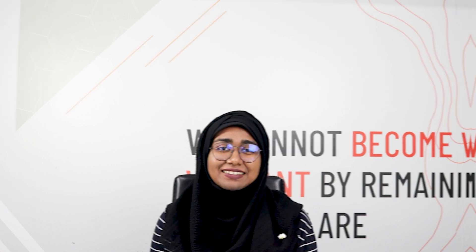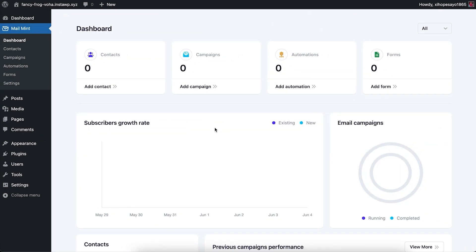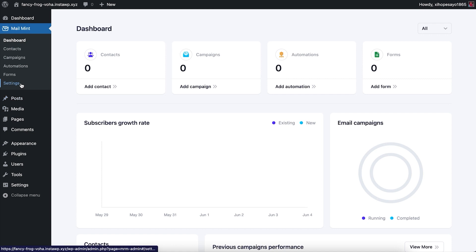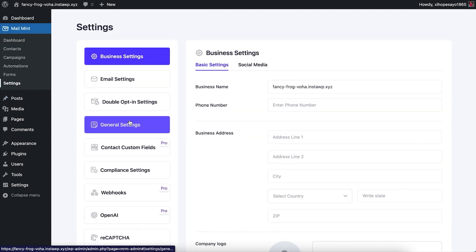Double opt-in is available in both the Mailman free and pro versions. If you're using the free version, you can easily set up double opt-in from the settings module. Go to Settings and you'll see an option called Double Opt-in Settings.